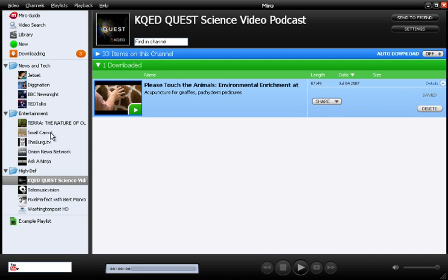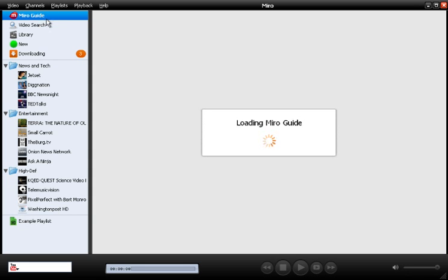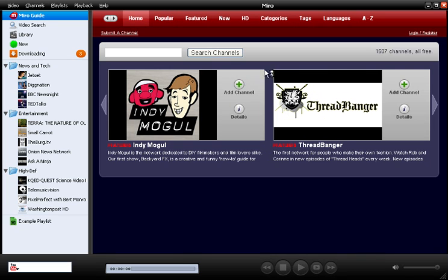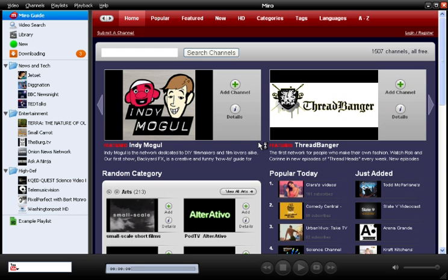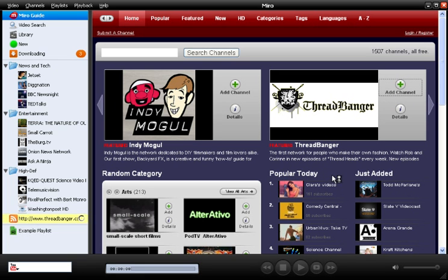Miro comes with a handful of channels pre-installed. If I want to get more, I can go up to the channel guide. At the moment, the channel guide has just over 1500 free channels, and that number is always growing because it's an open channel guide that anyone can submit their feed to. When you find something that looks interesting, just click the green plus button and the channel will be added to your sidebar.